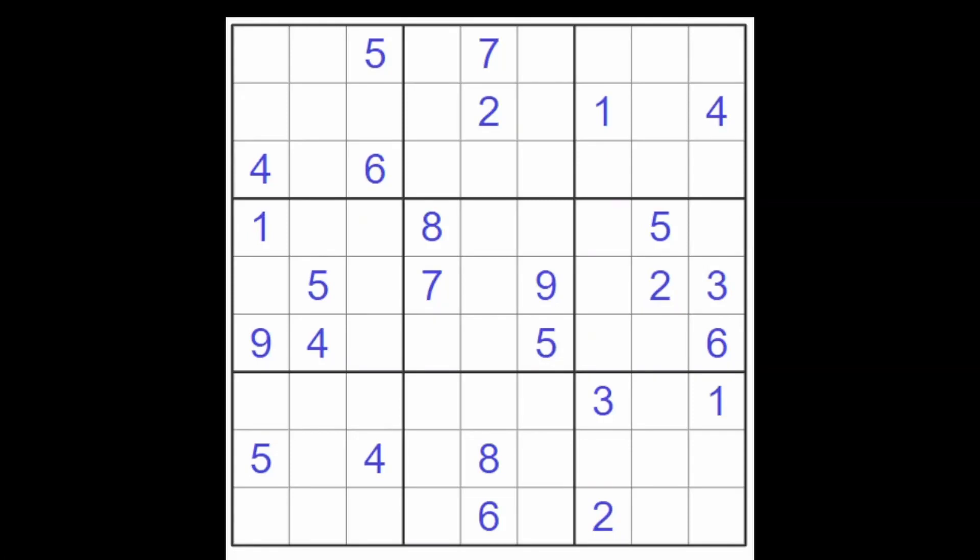Hello friends of Sudoku. This is a diabolical puzzle from sudoku.org.uk. I've wanted to try a diabolical Sudoku for a while and I went online and searched. This is one of the sites that I came up with, so let's just see how this one goes.